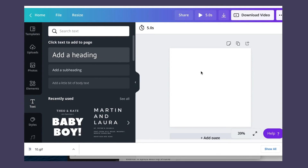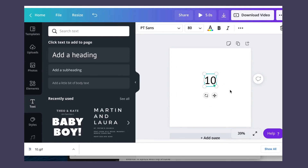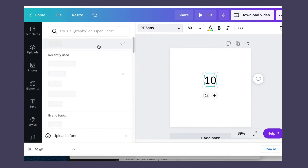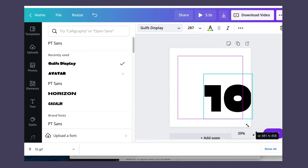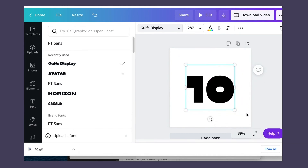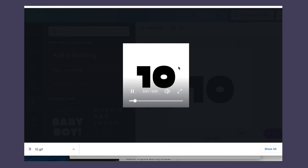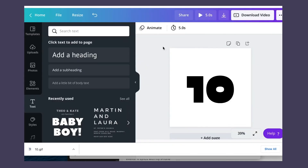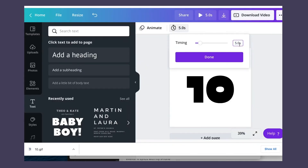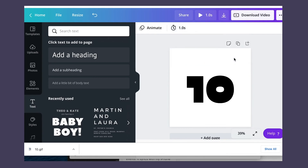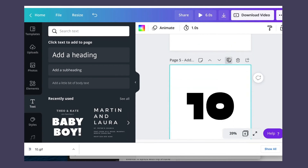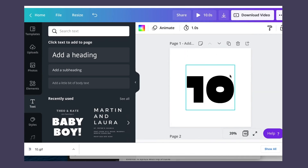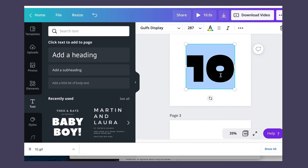Today we are going to create a countdown GIF as an example. Remember to change the time to 1 second. Copy that page 10 times and change the number accordingly.